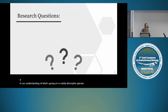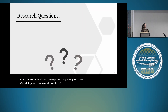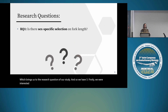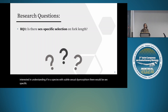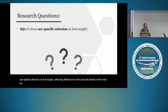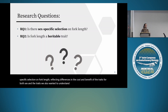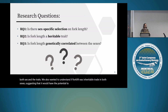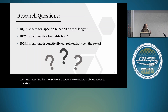This brings us to three research questions. First, in a species with subtle sexual dimorphism, would there be sex-specific selection on fork length, reflecting differences in the costs and benefits of the trait for both sexes? Second, is fork length a heritable trait in both sexes, suggesting it would have the potential to evolve? Third, are there genetic constraints acting on this trait, estimated by the cross-sex genetic correlation?